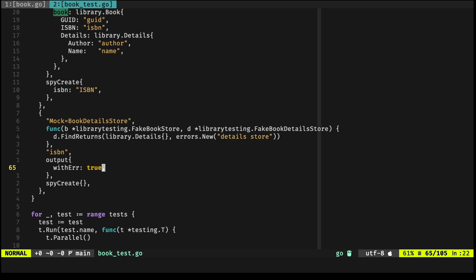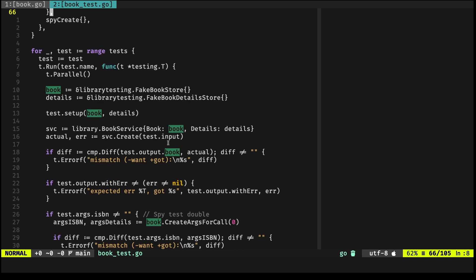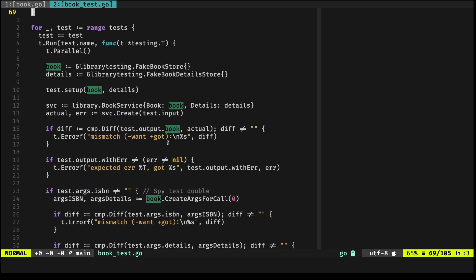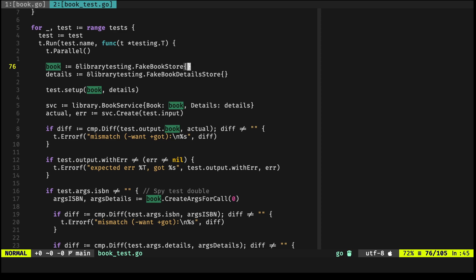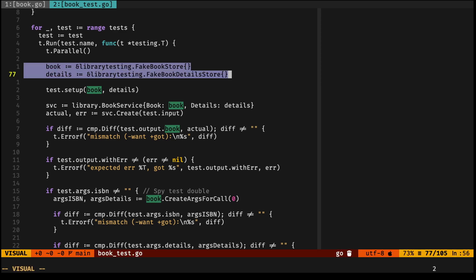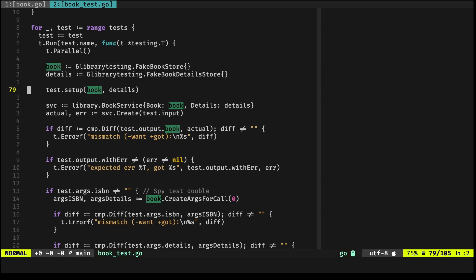Again, please rewind this video if you're having trouble following it. But it's really, really, really powerful. This tool is really powerful. Now if you scroll down to the actual implementation, you'll notice that we're setting up the fakes, instantiating the fakes, setting up those fakes, passing them as a pointer to the setup function.